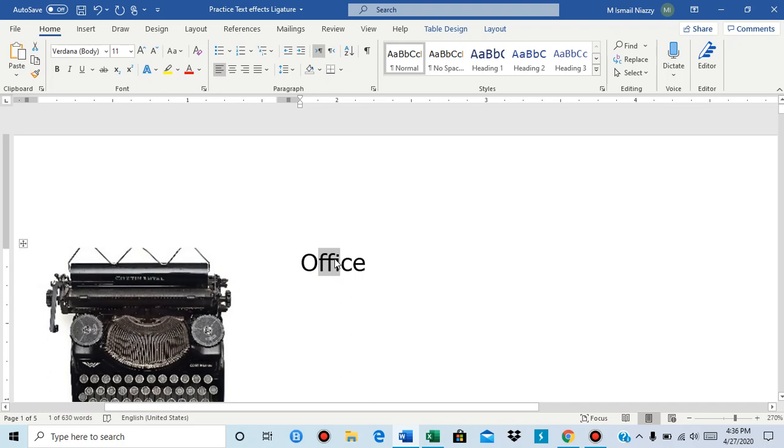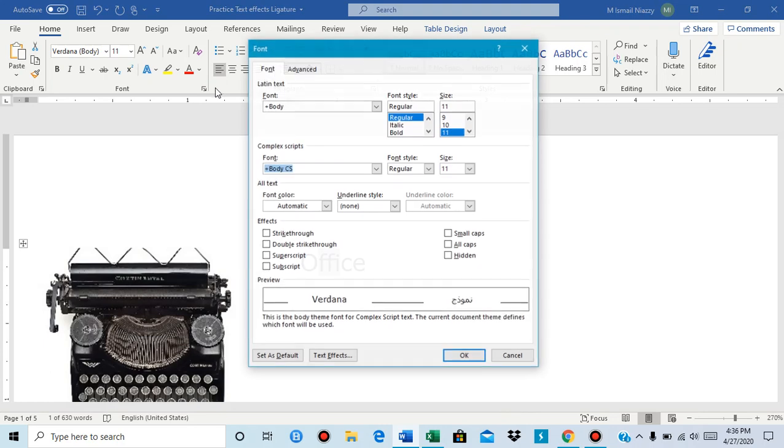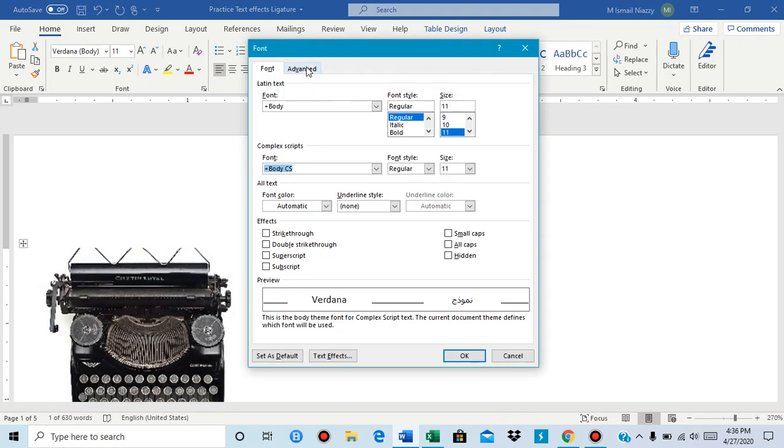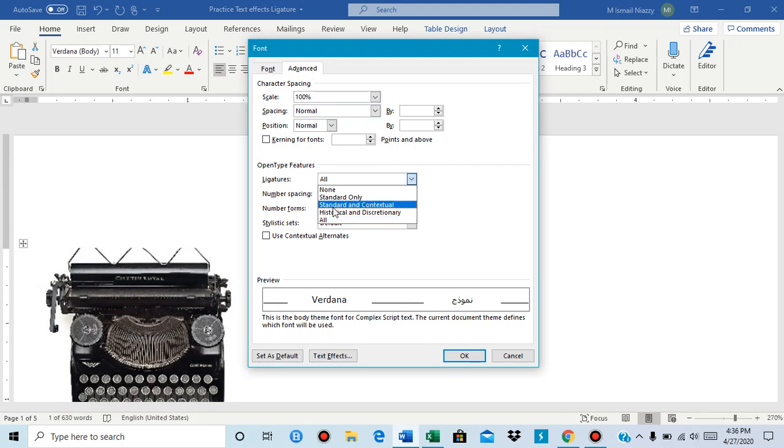If you want it another way you could just go over here or do Ctrl D, press it, and you have to go to Advanced and then you can choose it. If I choose this one and then press OK it's like that.